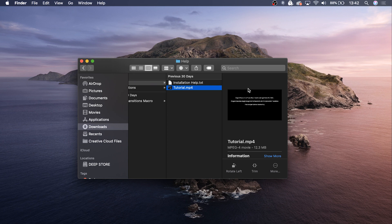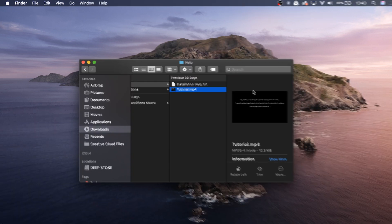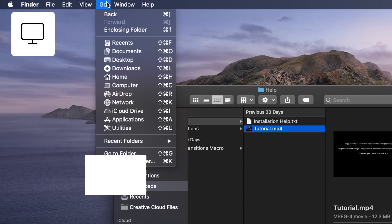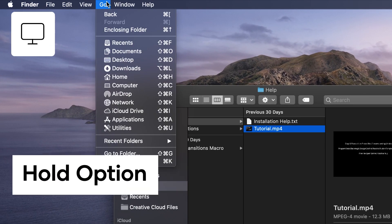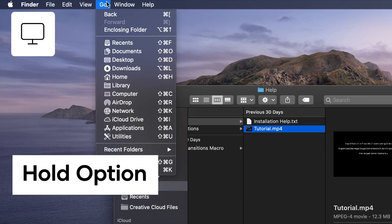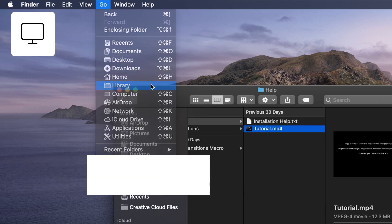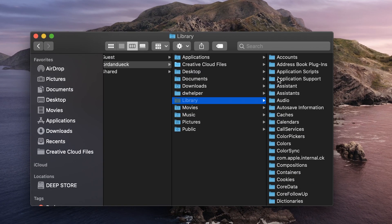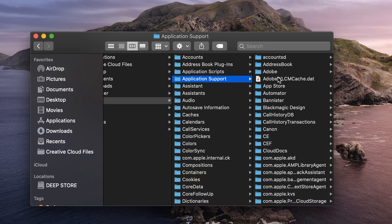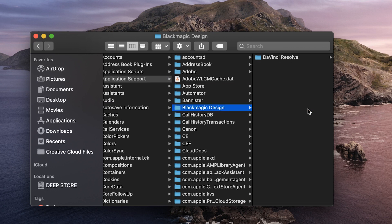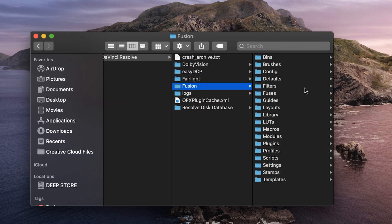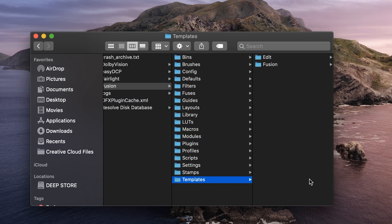Start by going to your Library folder, and the easiest way to do that is go up to Go, and then hold Option to enable the Library section here. Click on Library, then go to Application Support, Blackmagic Design, DaVinci Resolve, Fusion, Templates, Edit.